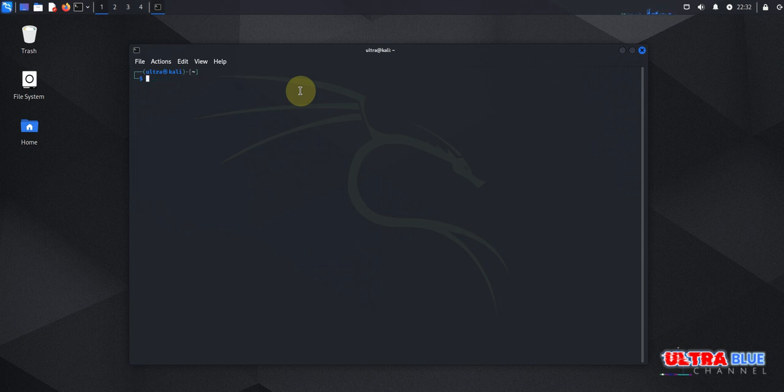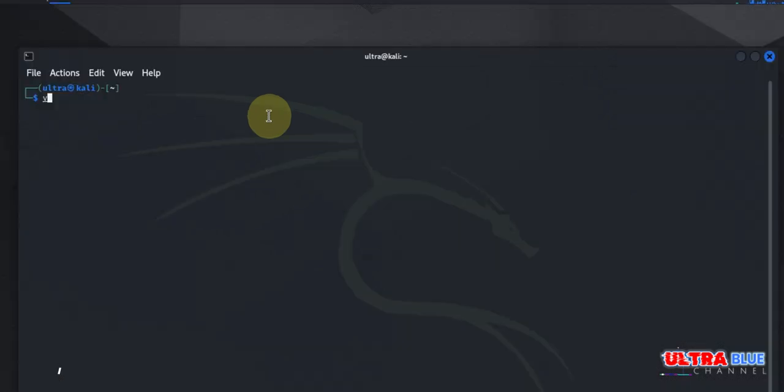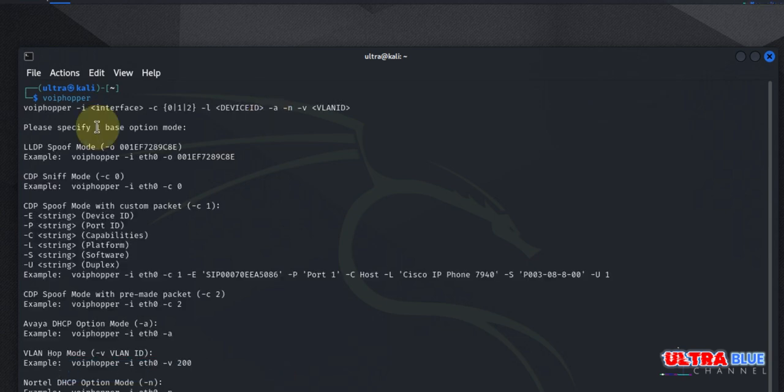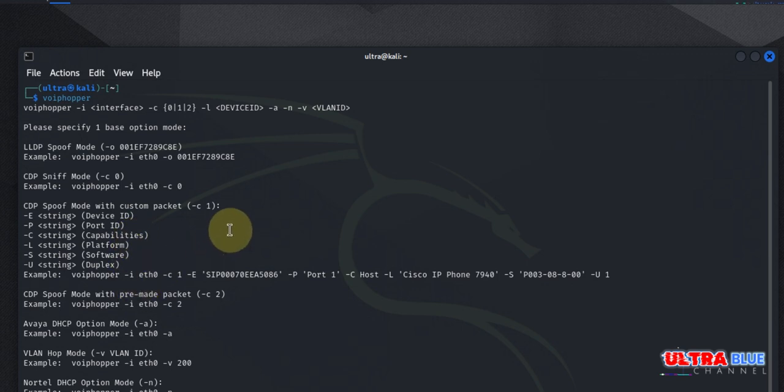So once installed, you can launch VoIP Hopper. It's VoIP Hopper. So to launch it, simply type in voiphopper. And then you hit enter. Now it's going to go ahead and show you available options and command you could use for this kind of tool.